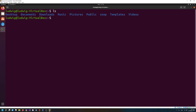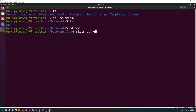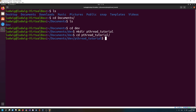Let's first list our directories. Let's go to our Documents because code is obviously a document. I have a folder dev in there, so I'm gonna go into the dev folder. Now I'm gonna create a directory and call it pthread_tutorial, then cd into pthread_tutorial.